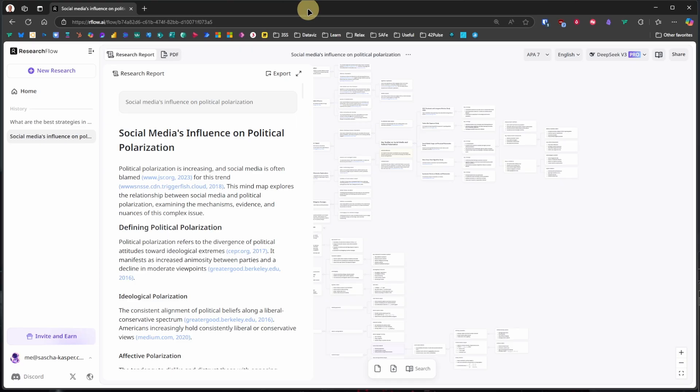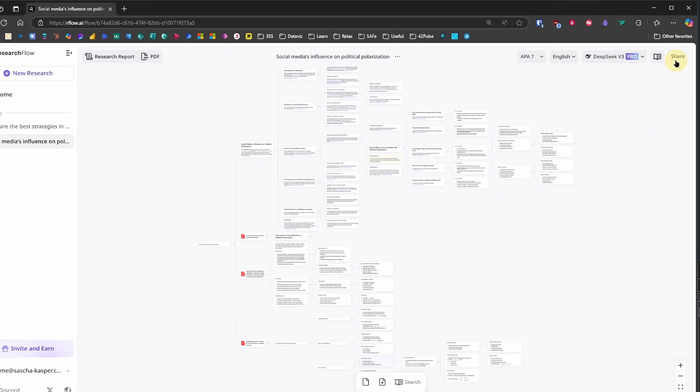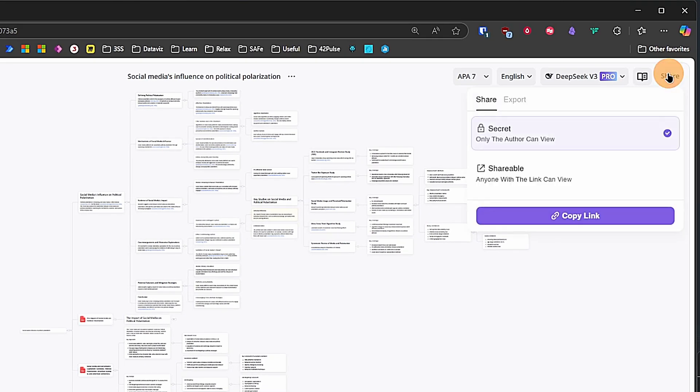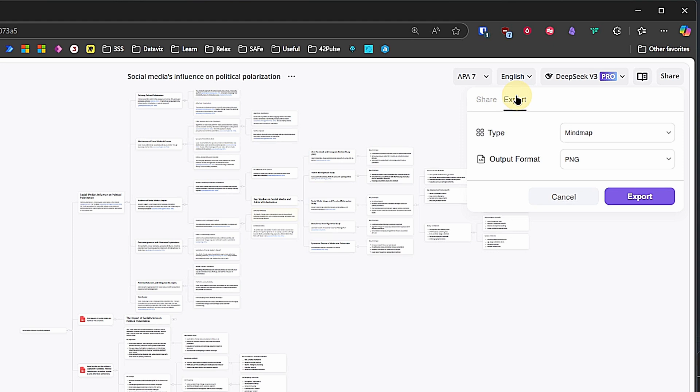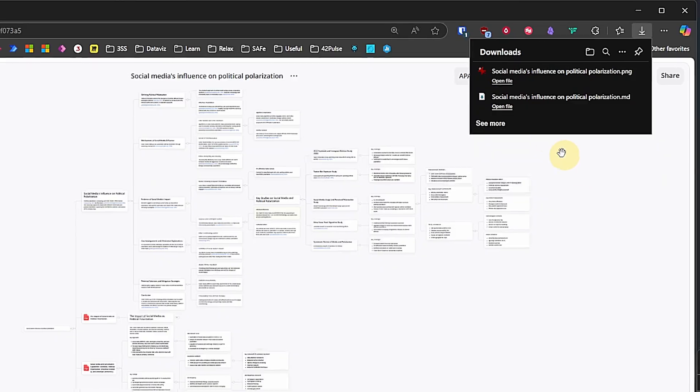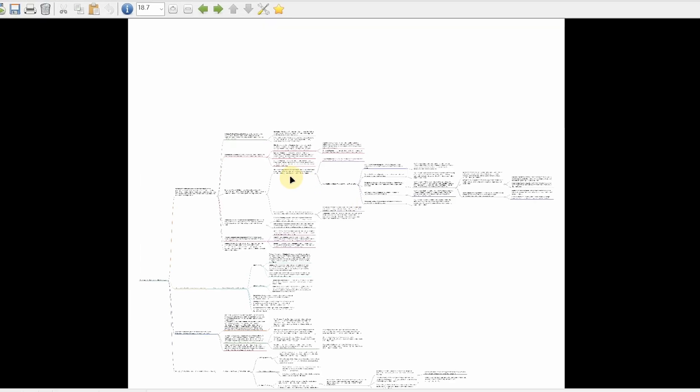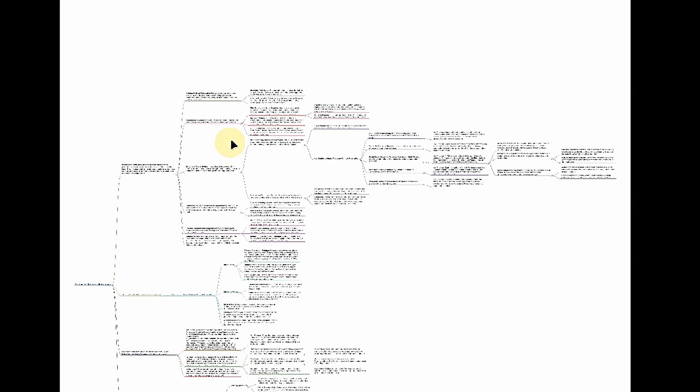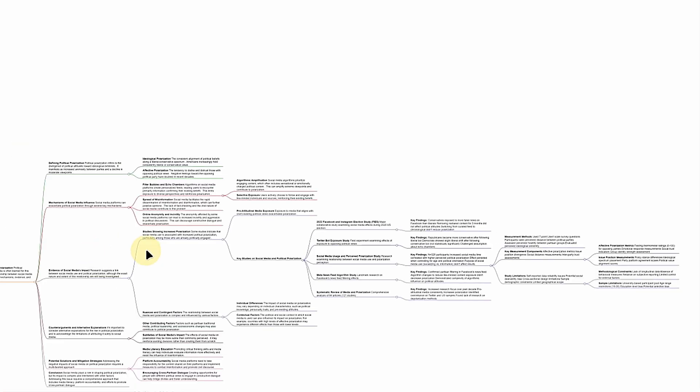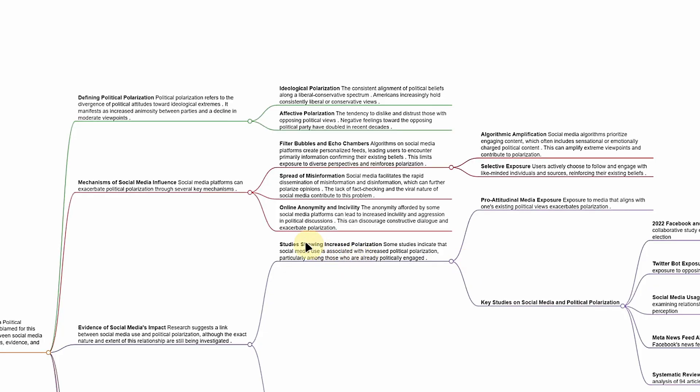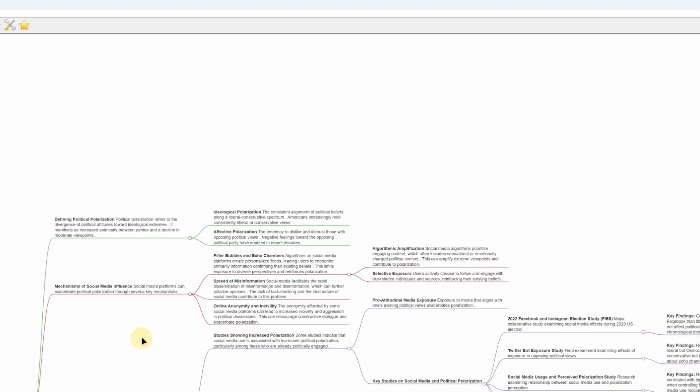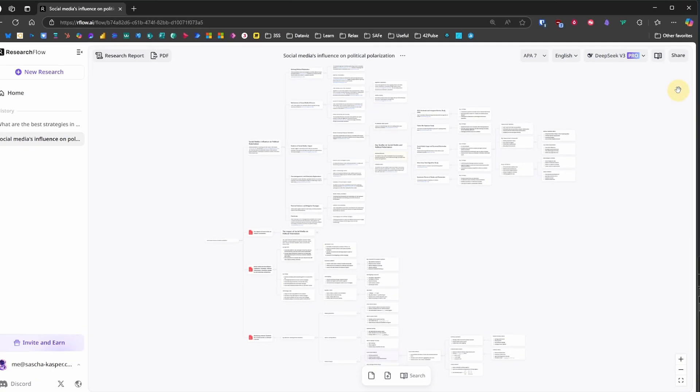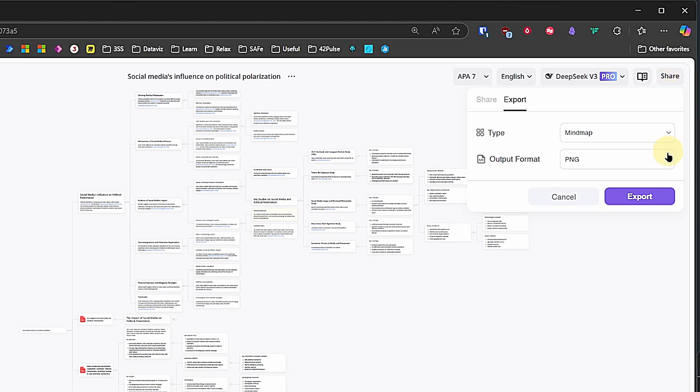But we are not done yet. If we like the mind map, we can also export that one by clicking on Share, Export, select PNG, and click Export again. This formats the cards into more traditional mind map branches. That's really convenient for sending the mind map, but we cannot really interact with it at all. Fortunately, there's yet another export option. Let's click Share and Export again, but this time we choose Interactive HTML as our output format.